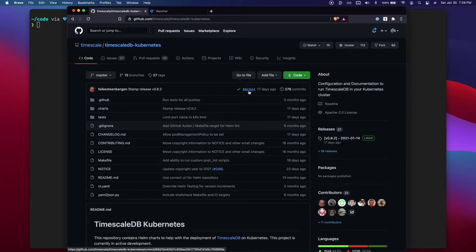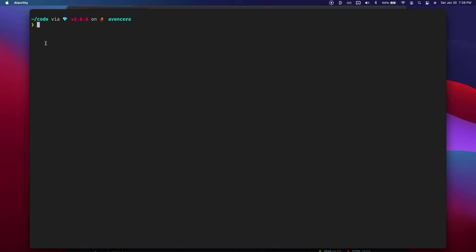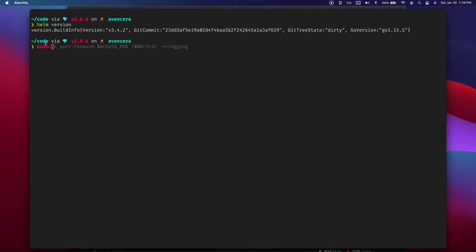So first let's start by talking about prerequisites. You're obviously going to need a Kubernetes cluster and then locally you'll also need Helm. I'm on 3.4. Obviously you're also going to need kubectl.